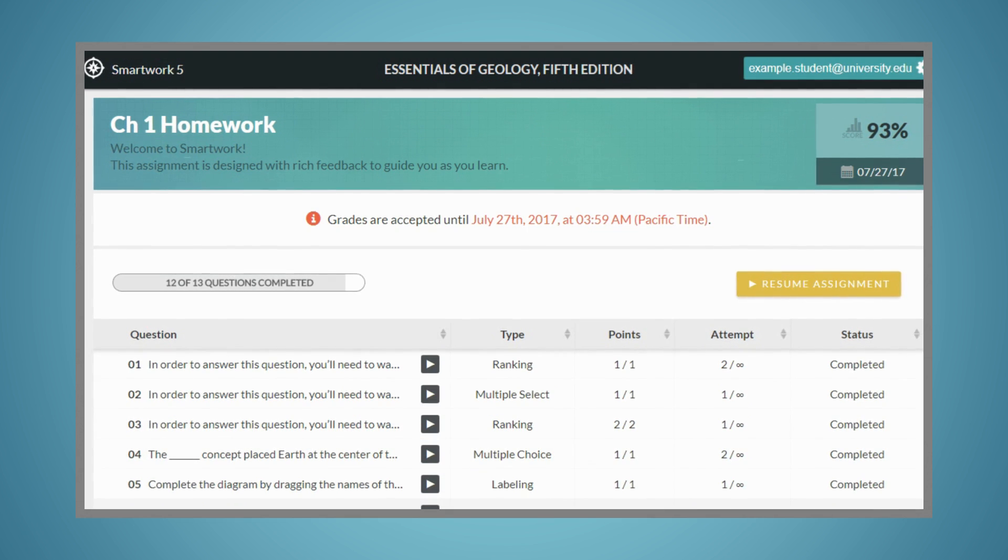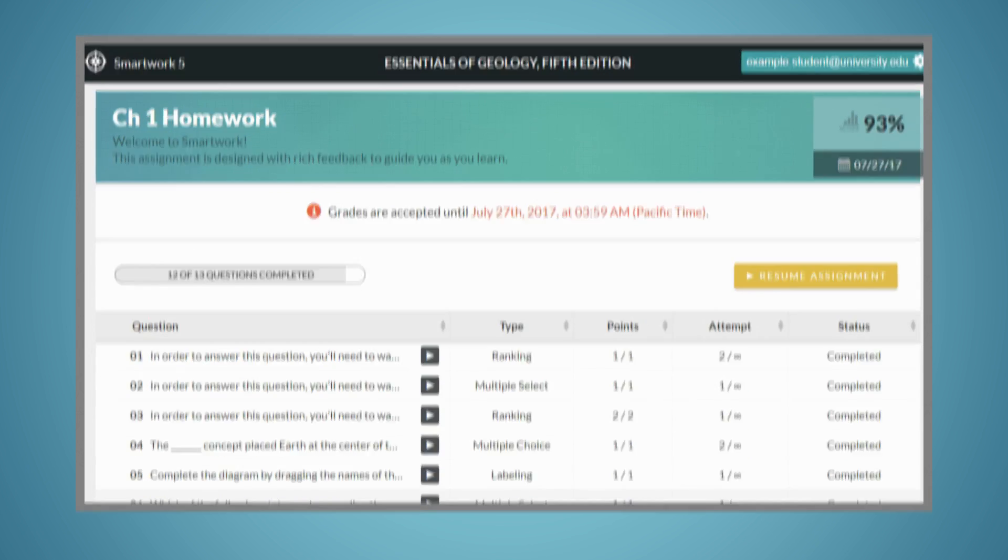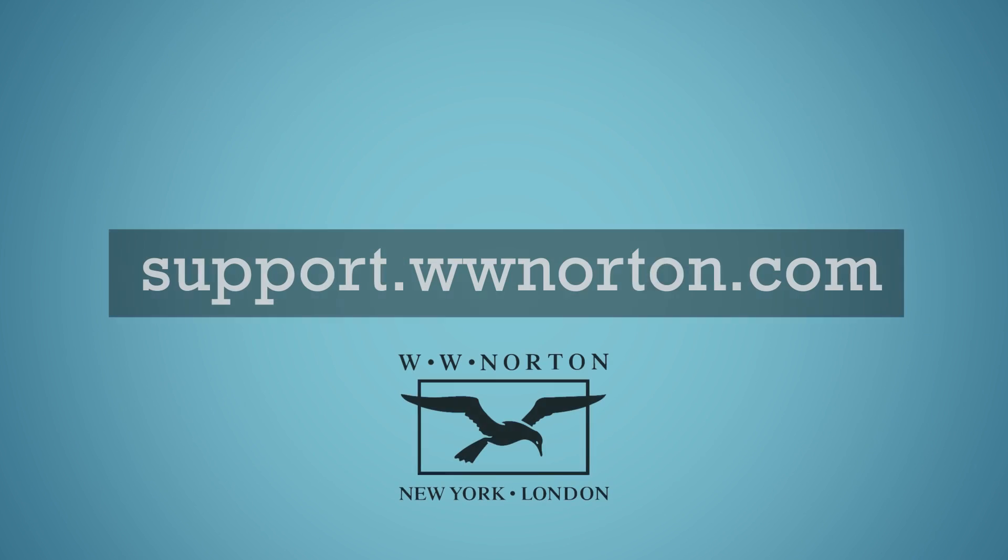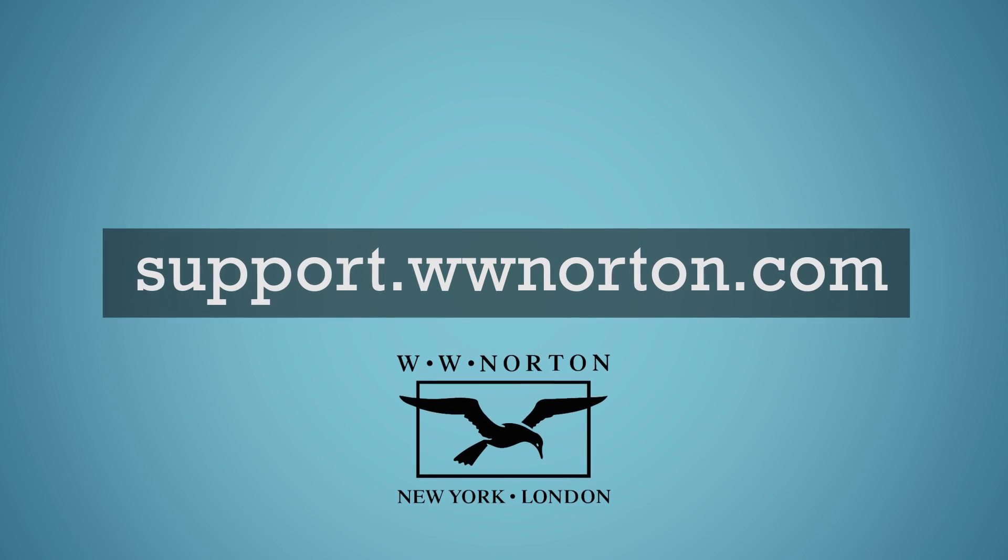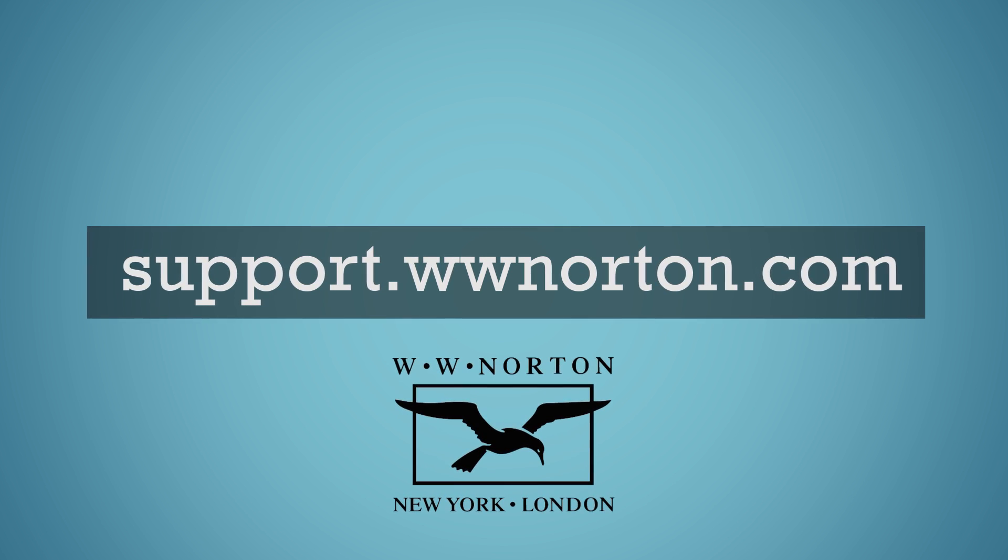For more information on SmartWork 5, or for technical questions or concerns, visit support.wwnorton.com.